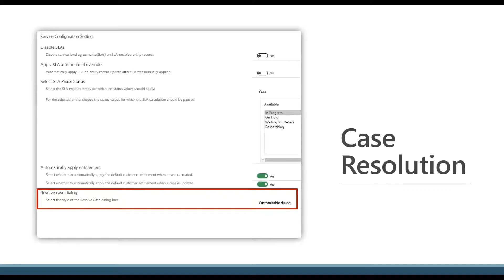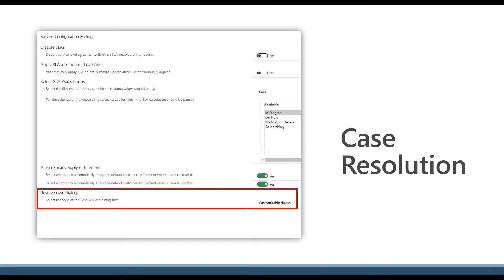To enable this feature, an admin would just need to go into the customer service sub app and then enable it in the service configuration setting. Once you do that,